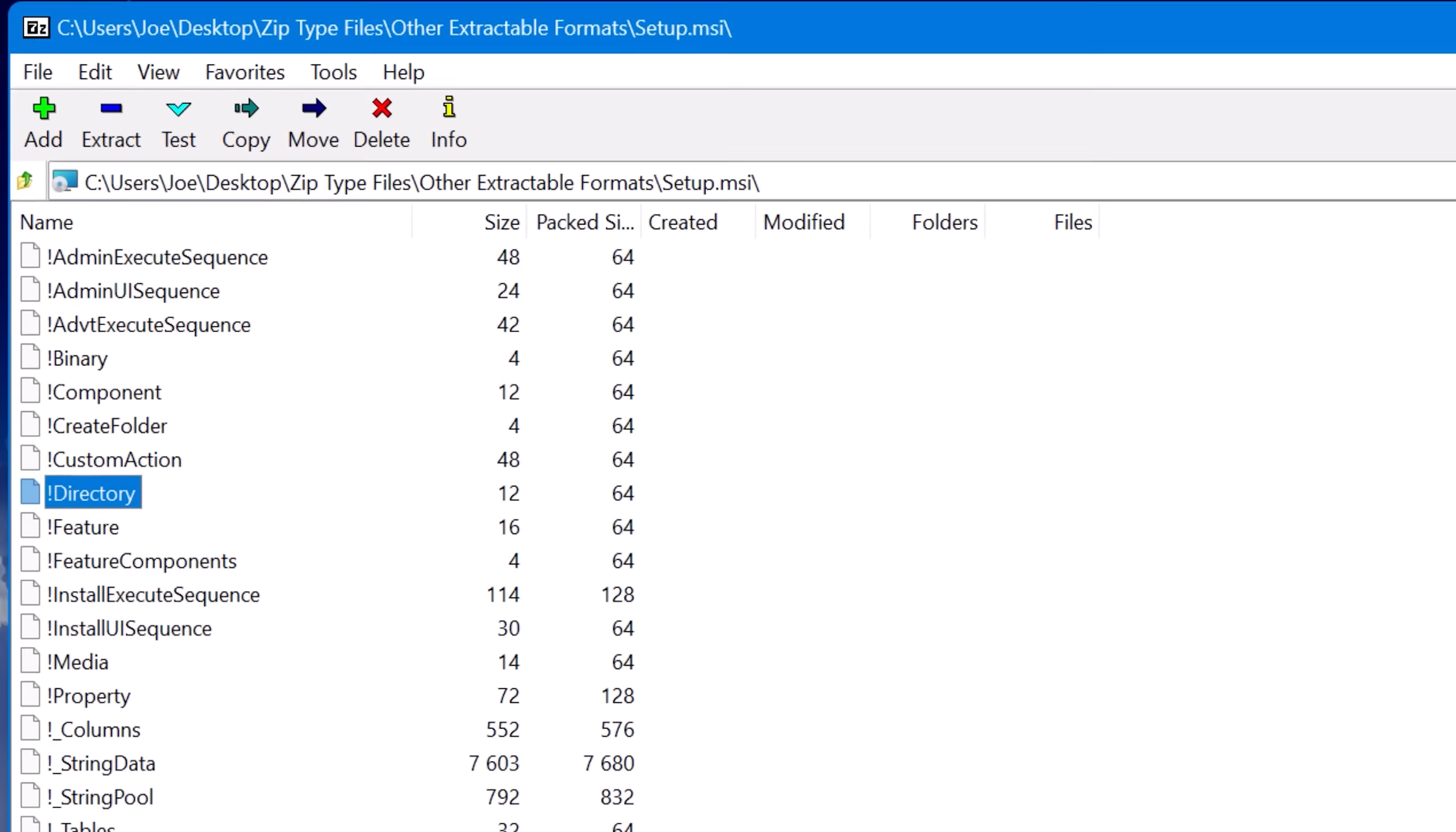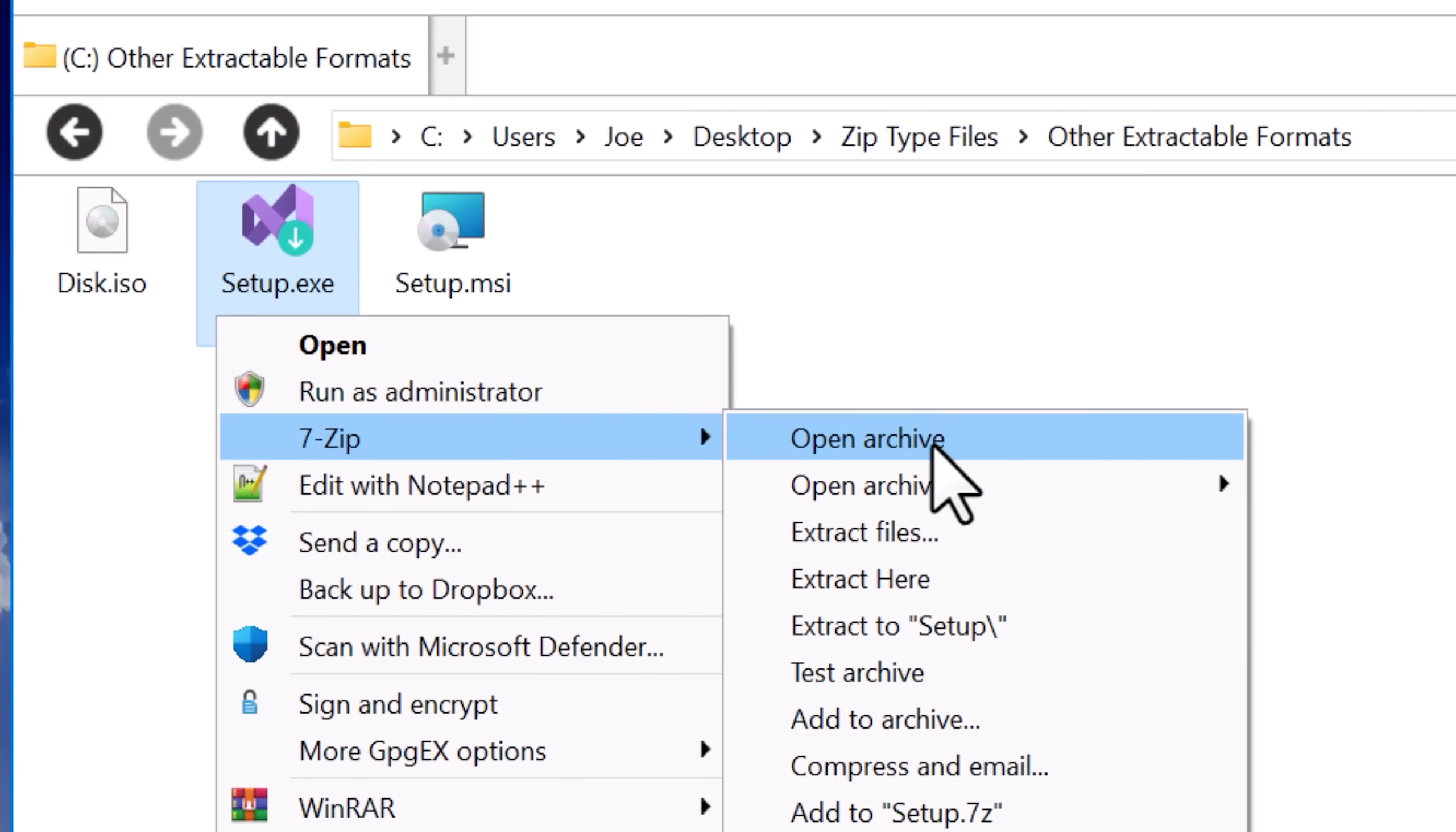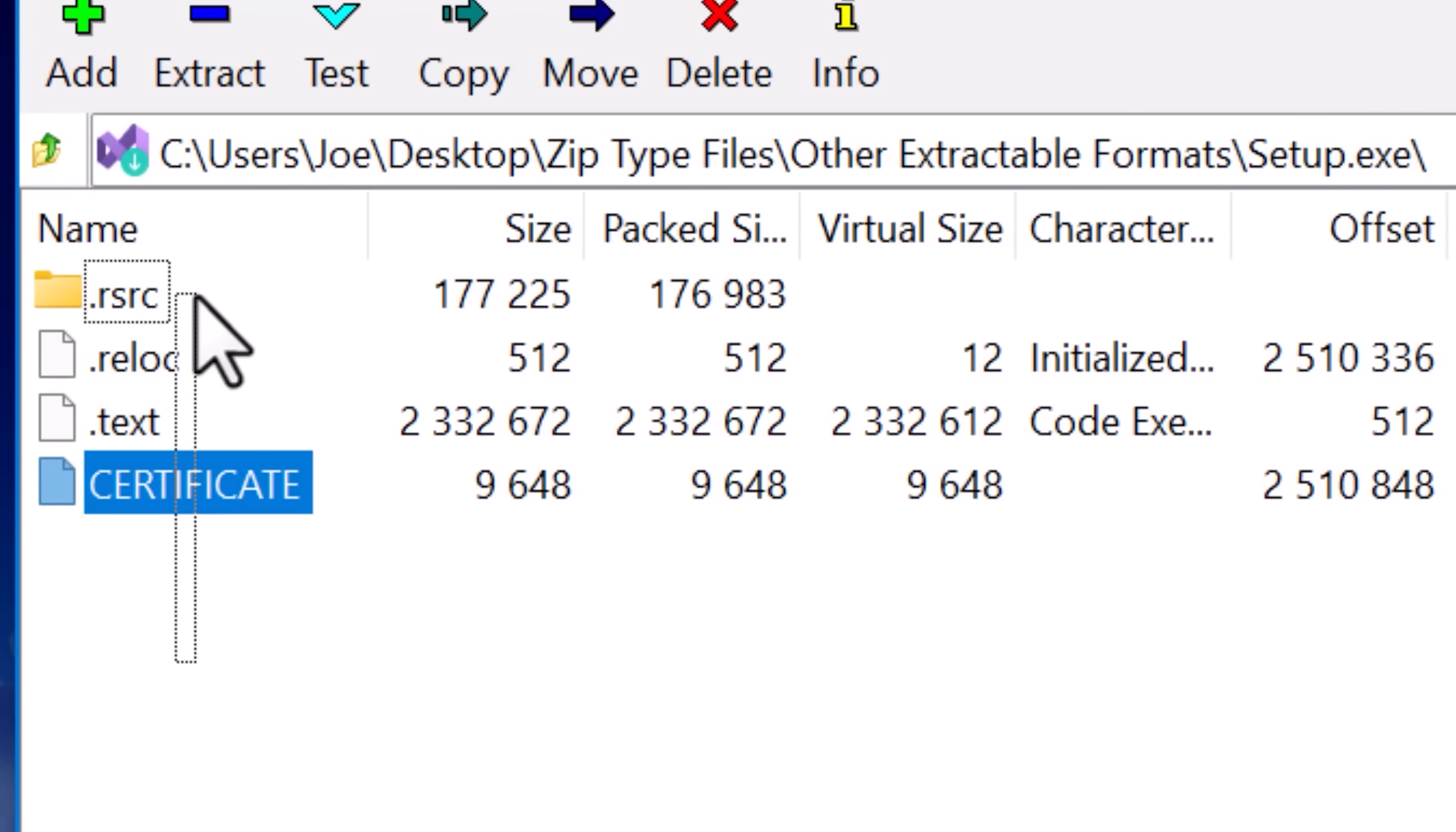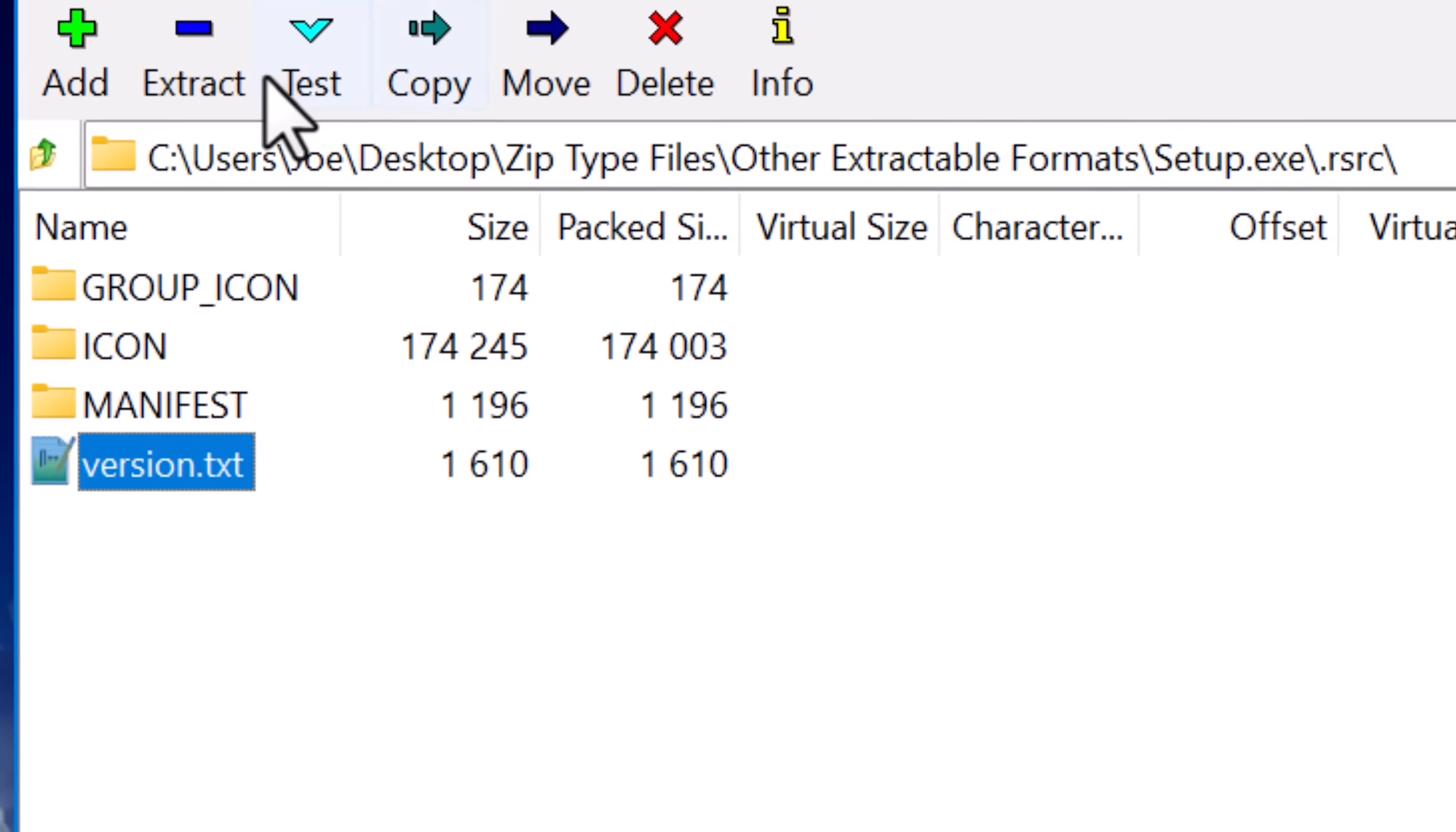Interestingly, some .exe files, you may think of these as single monolithic files, but some of them are actually packages. For example, installers like MSI, there could be some as an .exe that you can open. What's inside will depend on the type of installer package it's using. But for example, in this one for Visual Studio, it doesn't have much in here, but you can see there's a couple of things. I think this is probably because it mostly downloads the files from the web.